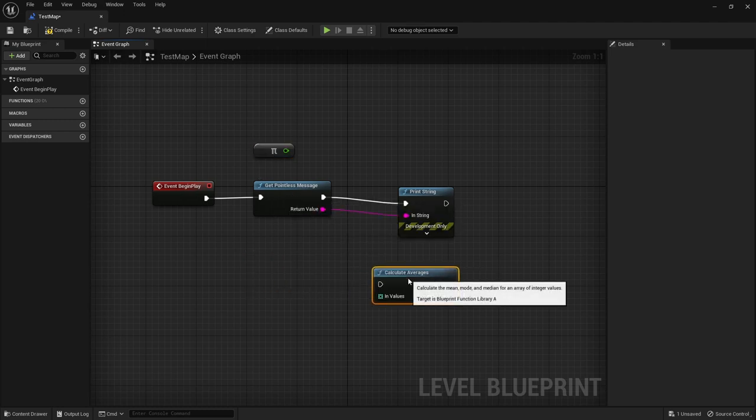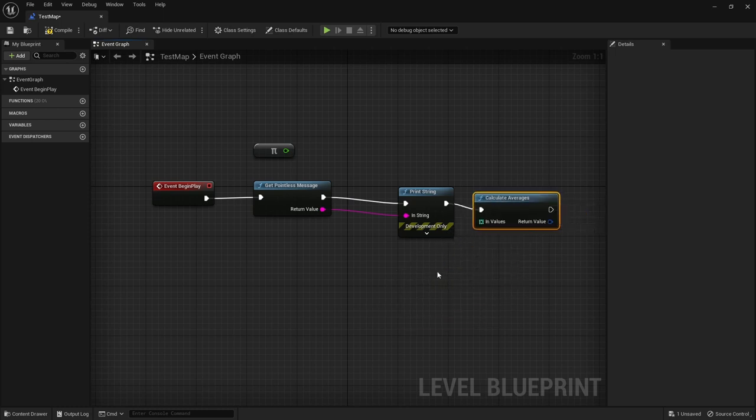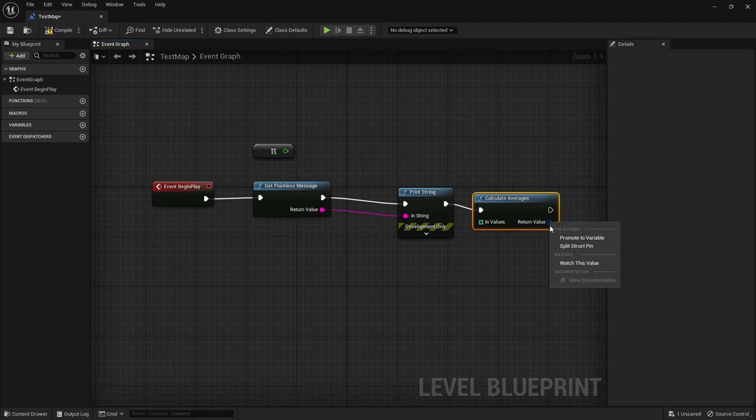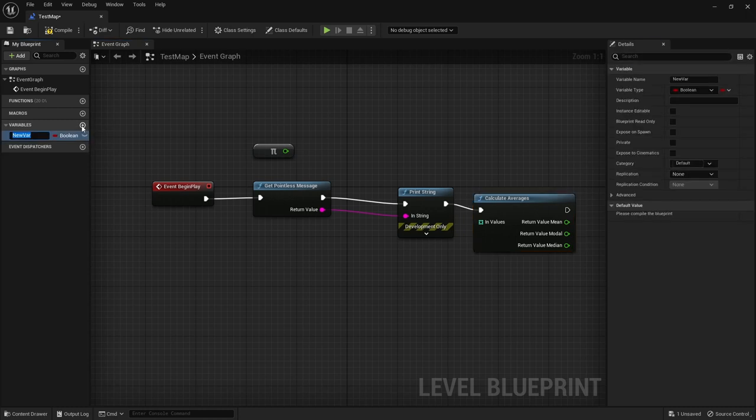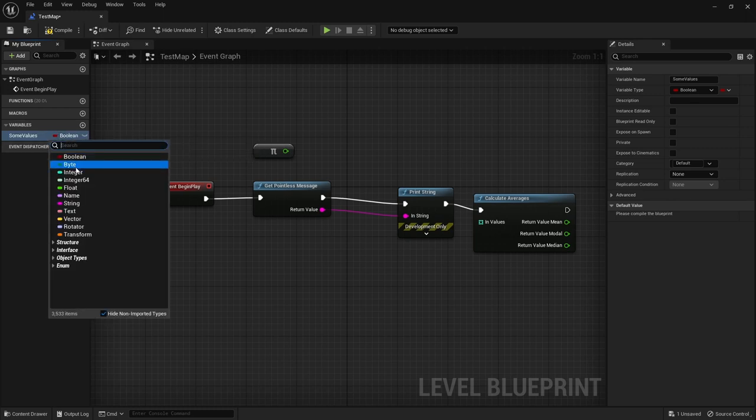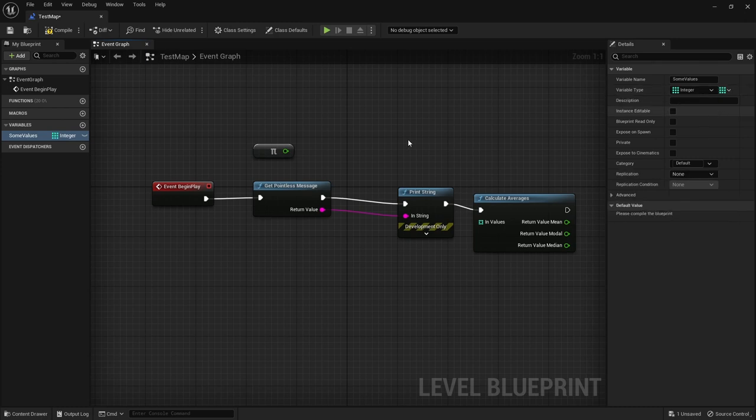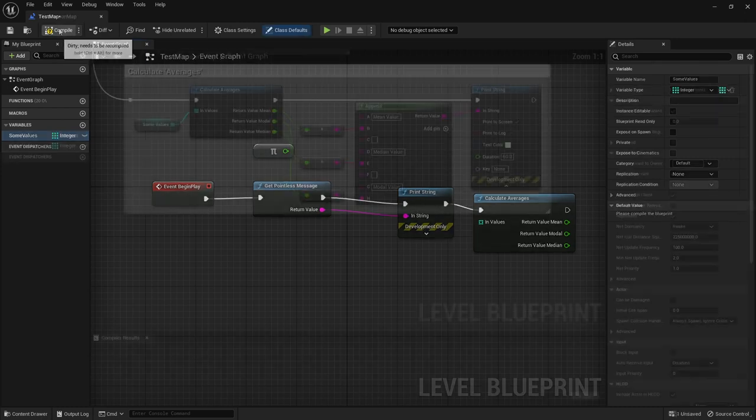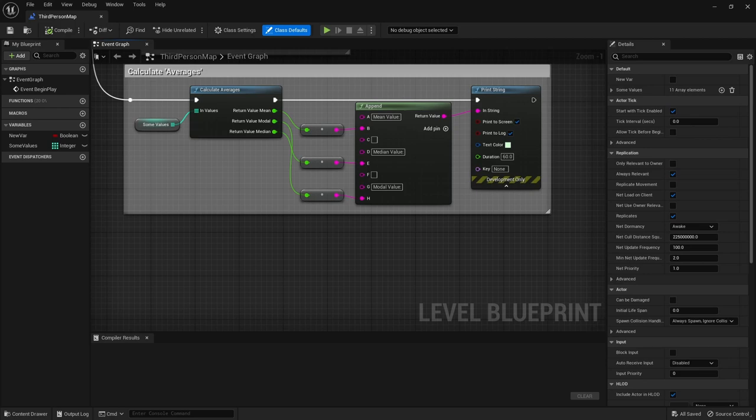We can click on that and choose the split struct pin option to see the individual value properties. So before we can test it we're going to need an array of integers. I'll add a new variable. I'll call it some values. Change the type to int and change the container to array. Compile and save the blueprint and now I can manually stuff some values into it for testing. So now I'm going to hook everything up and add a nice append string node so we can format the results for displaying on the screen. Let's play and see.